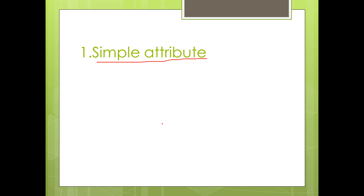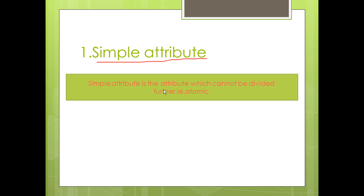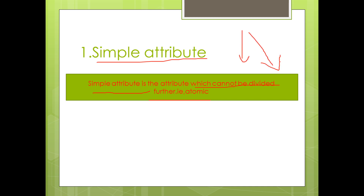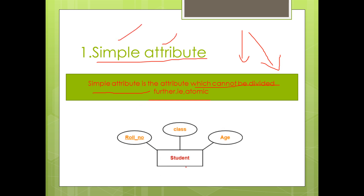The first type is simple attribute. Simple attributes are atomic properties — for example, class and age. A simple attribute cannot be sub-divided; that is why we say they are atomic.